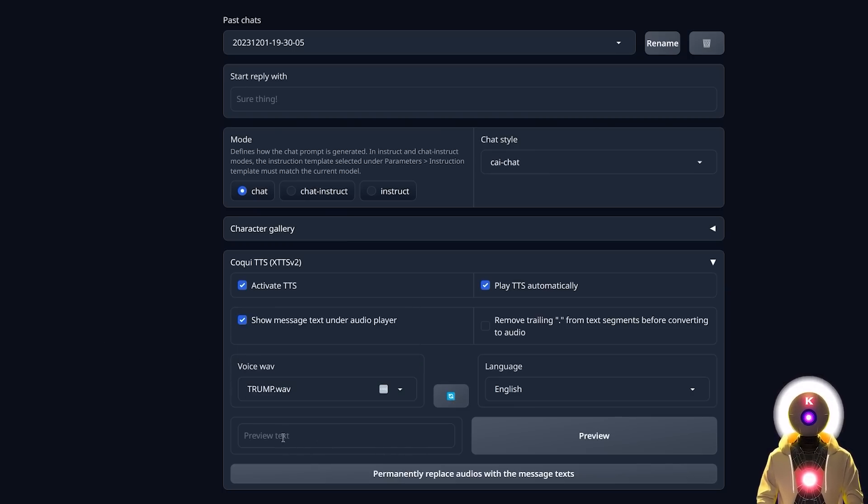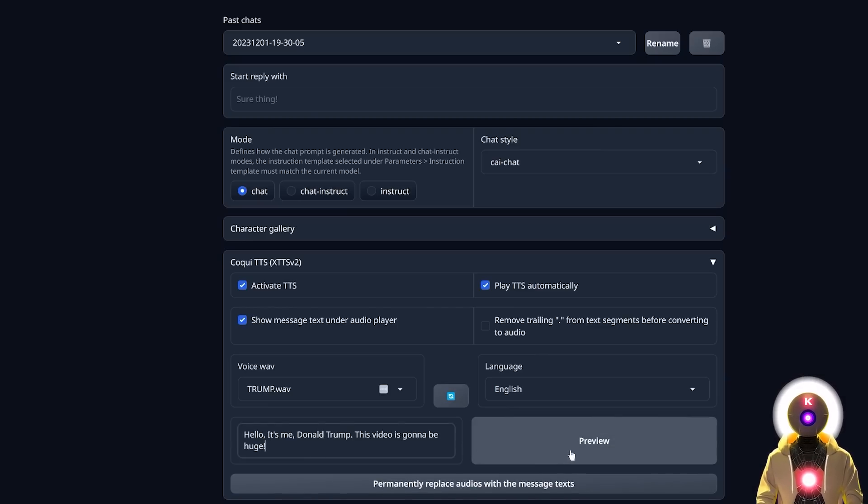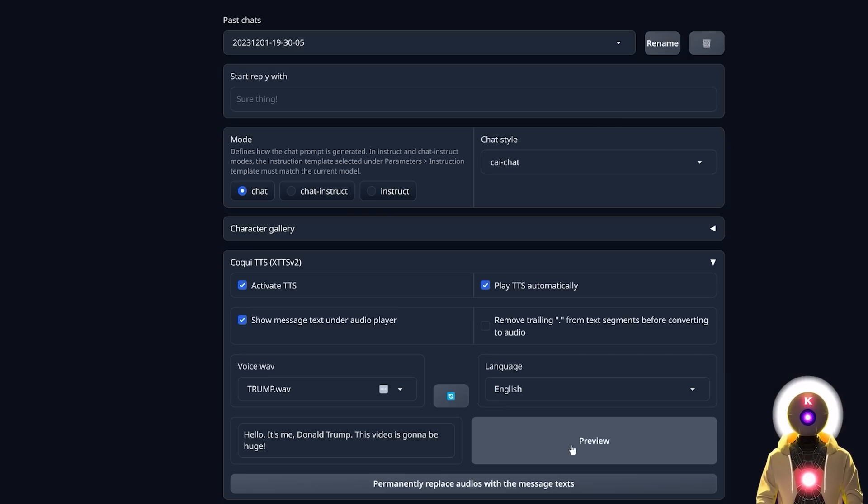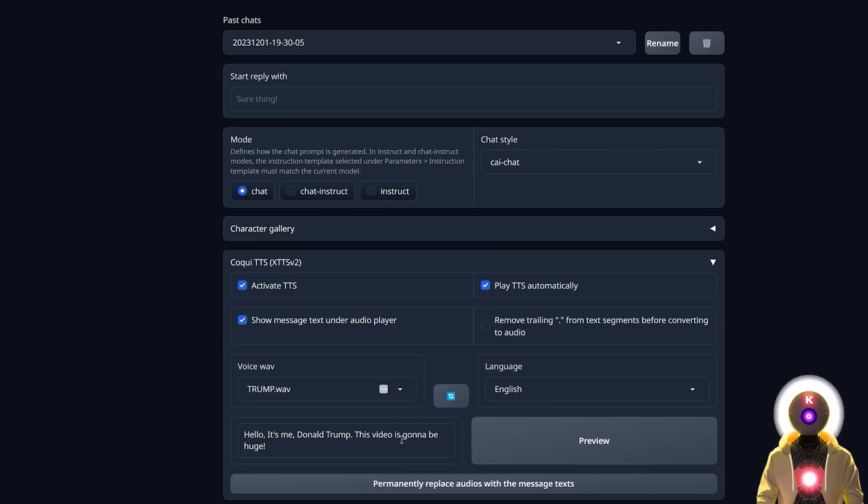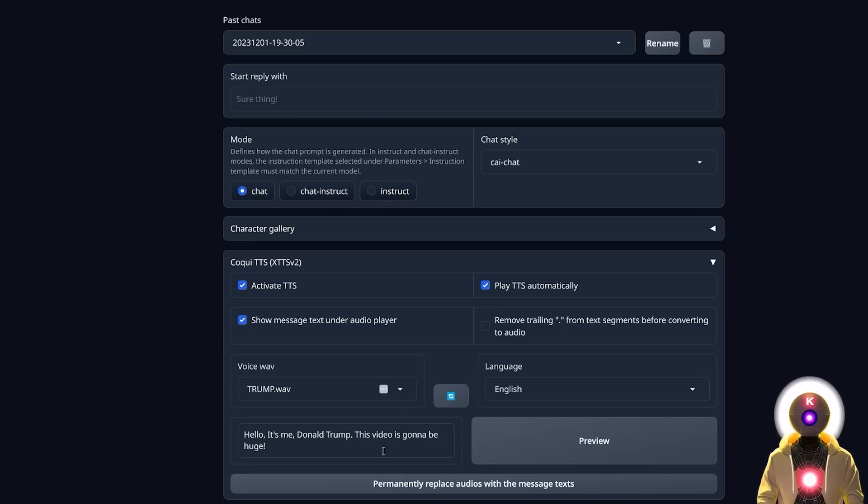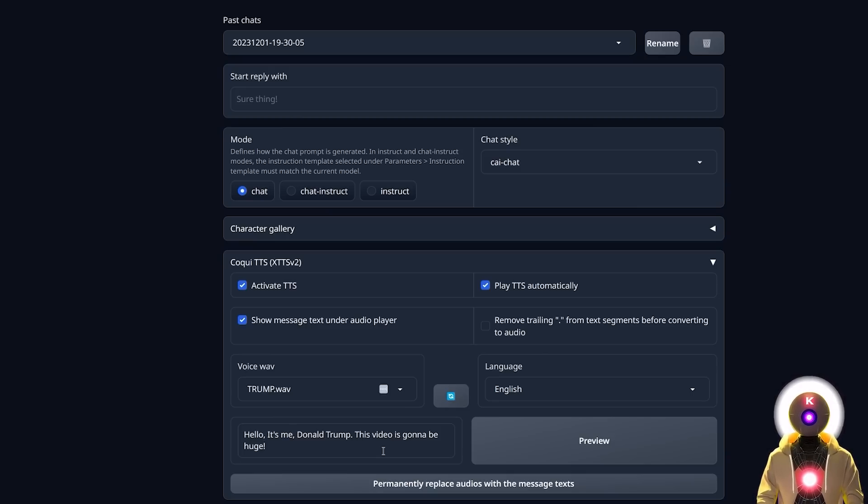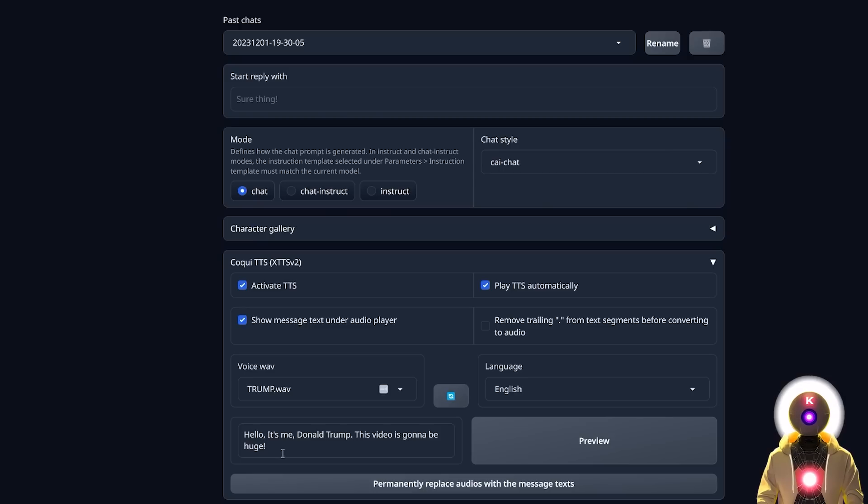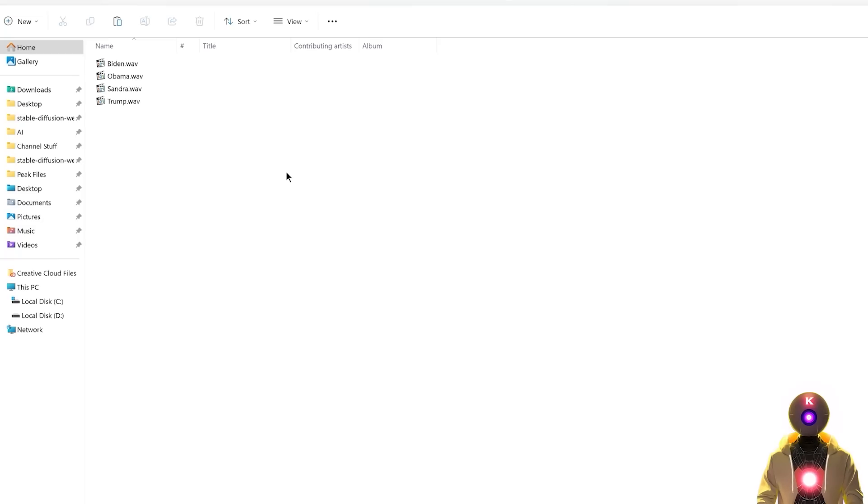You can also use a preview text to check how good it sounds, and then click preview. Hello it's me, Donald Trump. This video is gonna be huge. And yeah, there you go. I mean this is really impressive, with only 6 seconds of audio, we managed to get an absolutely incredible quality of text to speech. Now keep in mind this is not like a full audio AI training, so I know a lot of people are gonna say, oh it doesn't sound exactly like Donald Trump, but this is technically not even AI training, because if you want something even better than that, I might do a future training video about it. So if you are interested about it, let me know in the comments down below.